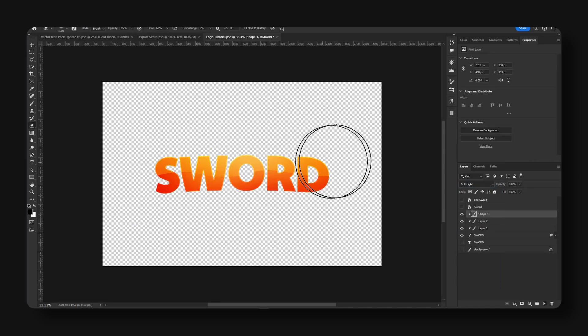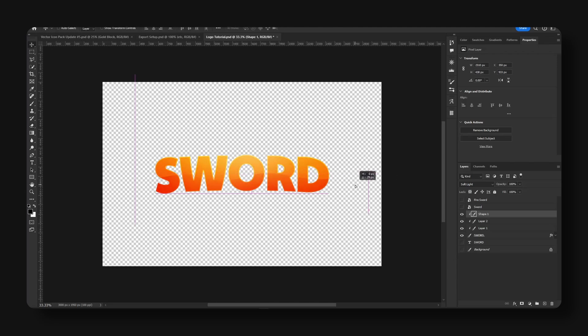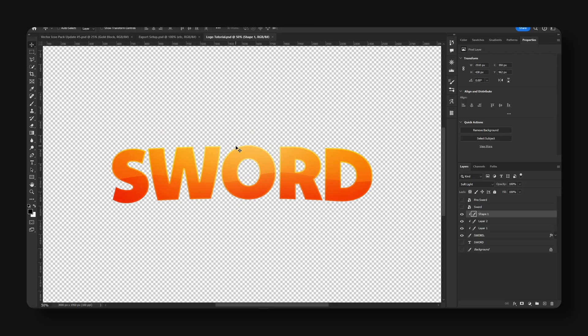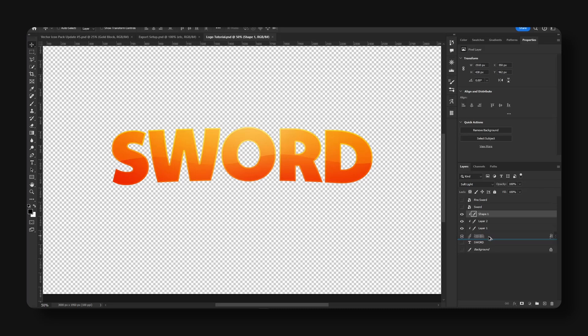Now to make the 3D effect, we're going to hold Alt, drag this text down. This will make a copy.